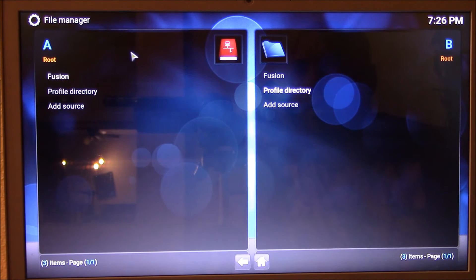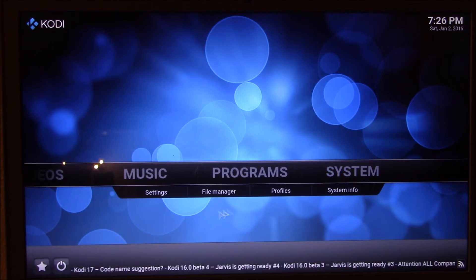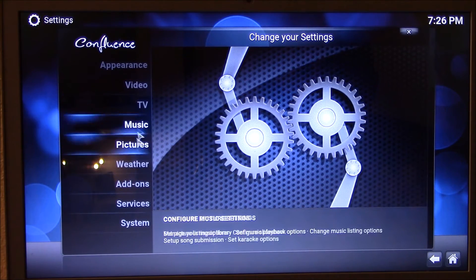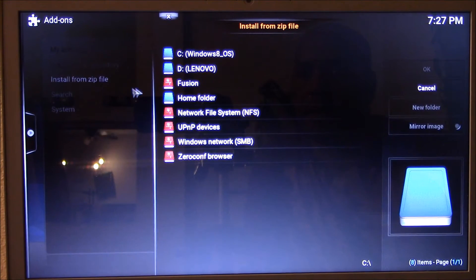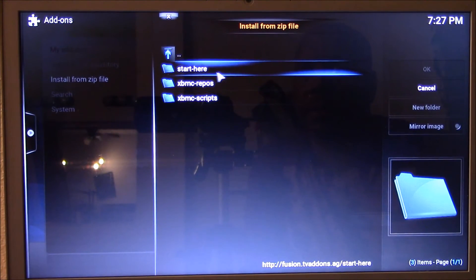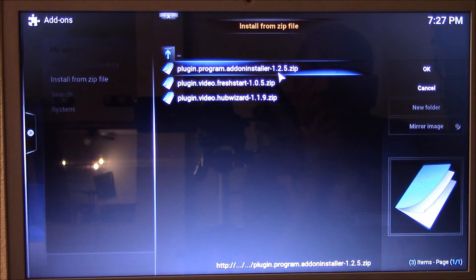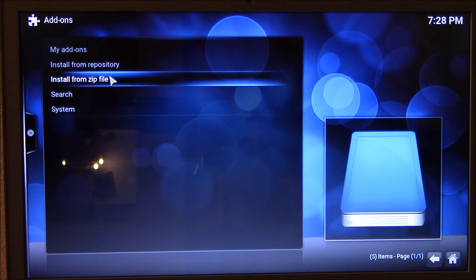Now we're gonna click the back button and go back to System, go to Settings, then go to Add-ons. We're gonna go ahead and install from zip. We're gonna click Fusion, start here the add-on installer right here - this is the latest version, one point two point one point two point two - so we're gonna install that and it should do its thing.